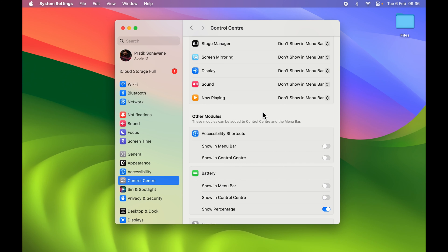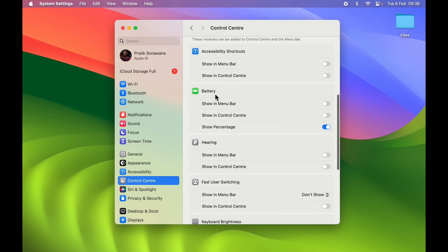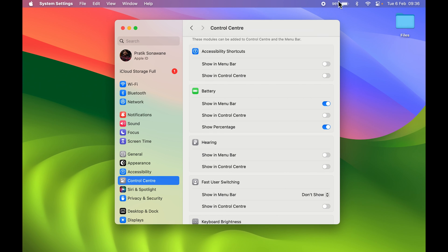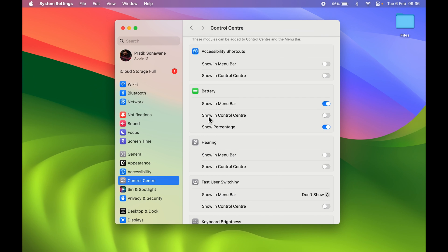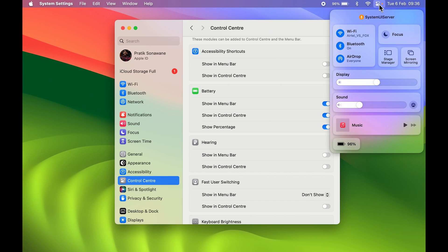For the battery icon, find the Battery option in Control Center settings. To show it in the menu bar, turn on the 'Show in Menu Bar' toggle — the battery icon will appear on the menu bar right away. If you also want it visible inside Control Center, turn on the 'Show in Control Center' toggle as well, and it will appear there too.